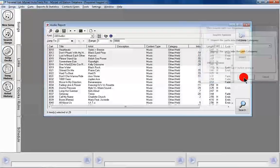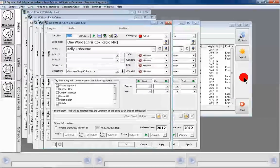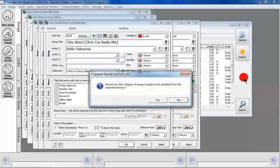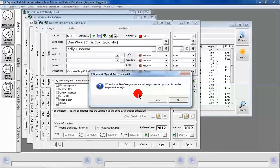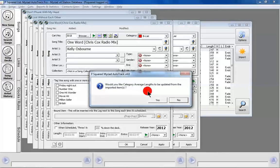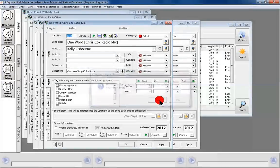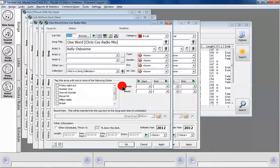We click OK and that brings up all the cards. It's asking: would you like the category average lengths to be updated from the imported items? We'll say yes to that and that will sort those out for us.